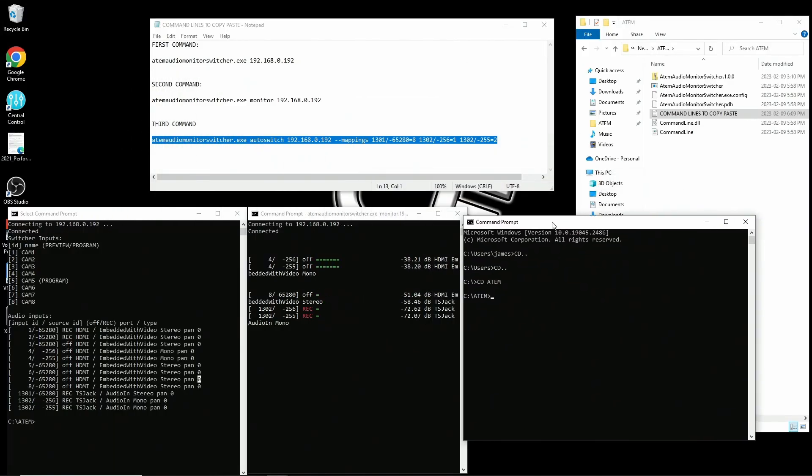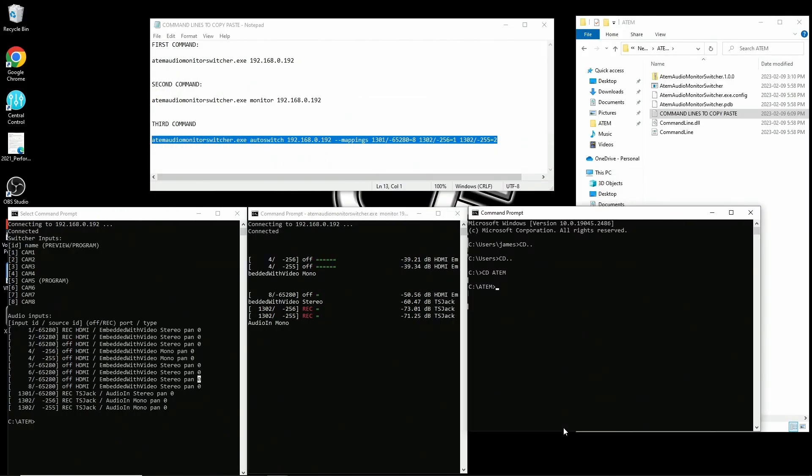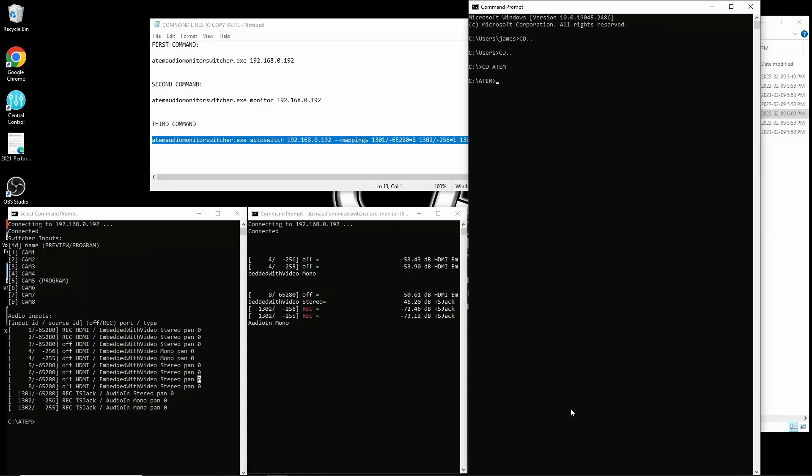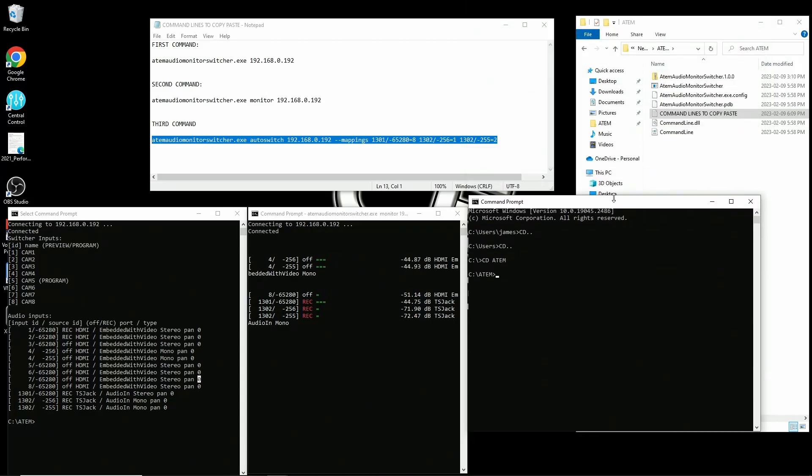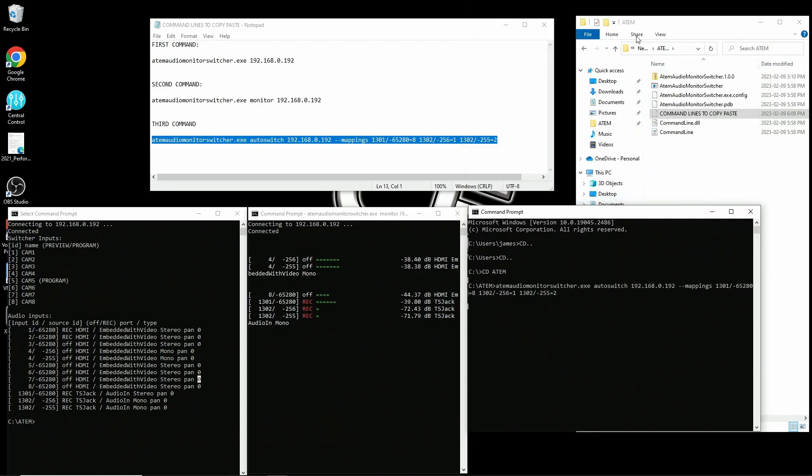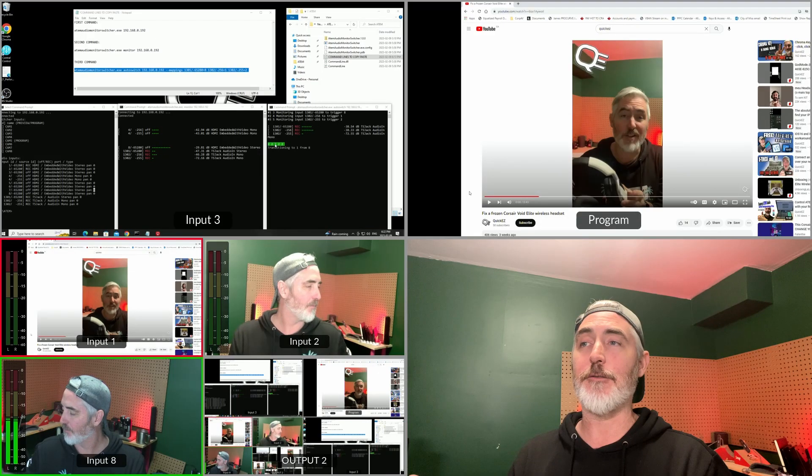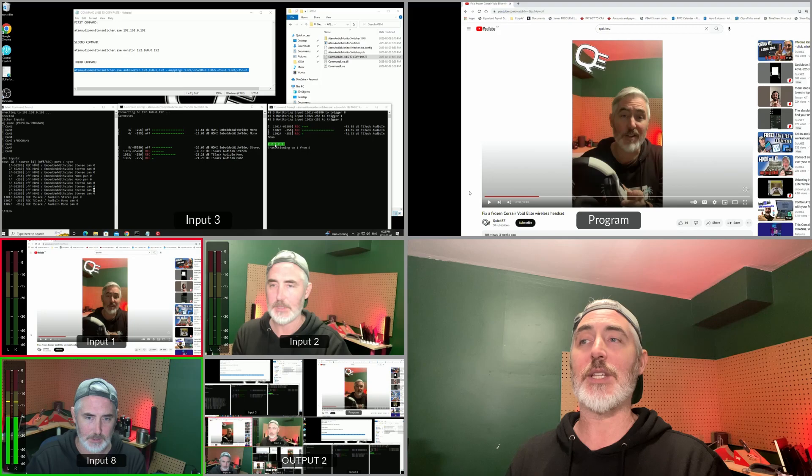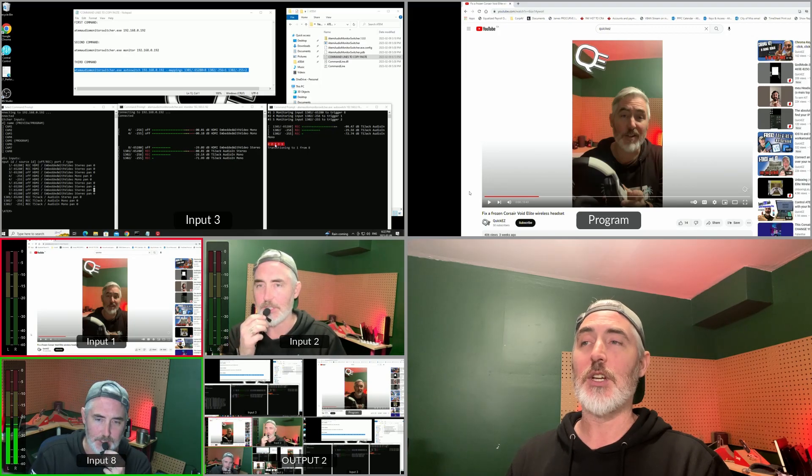We'll open a third command window and navigate to the correct place. Now let's paste our code and hit enter. If we speak into the first microphone, we can see a change.